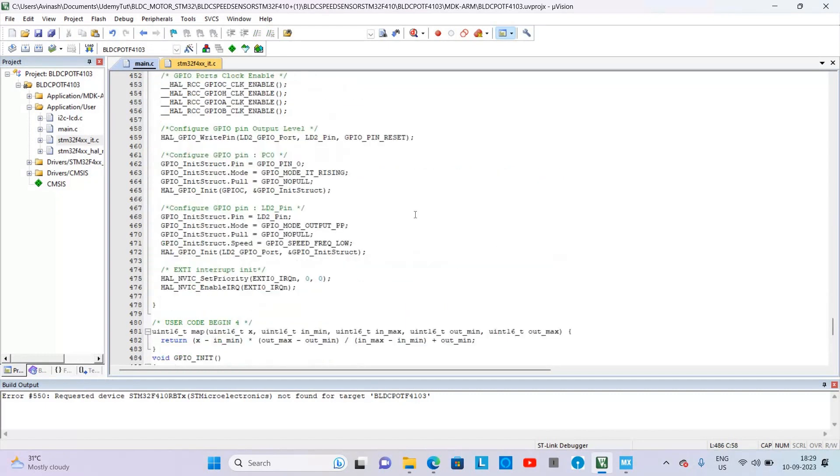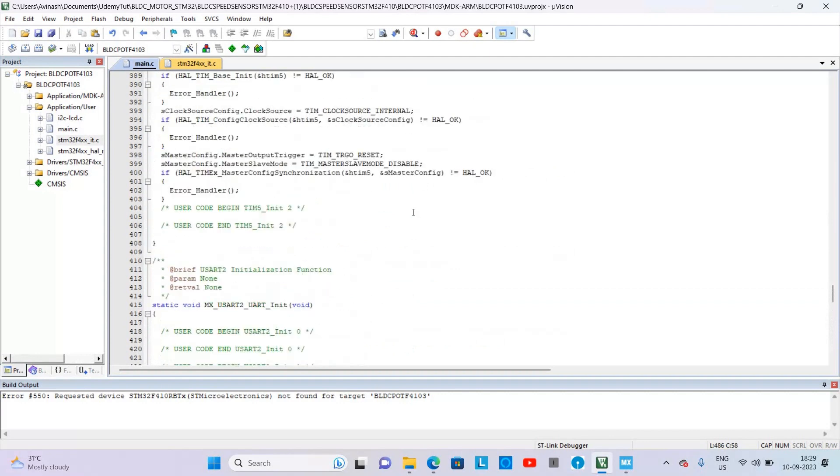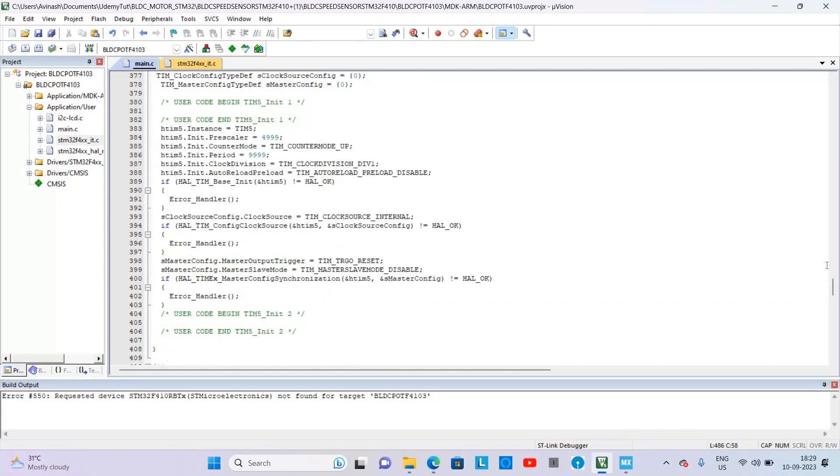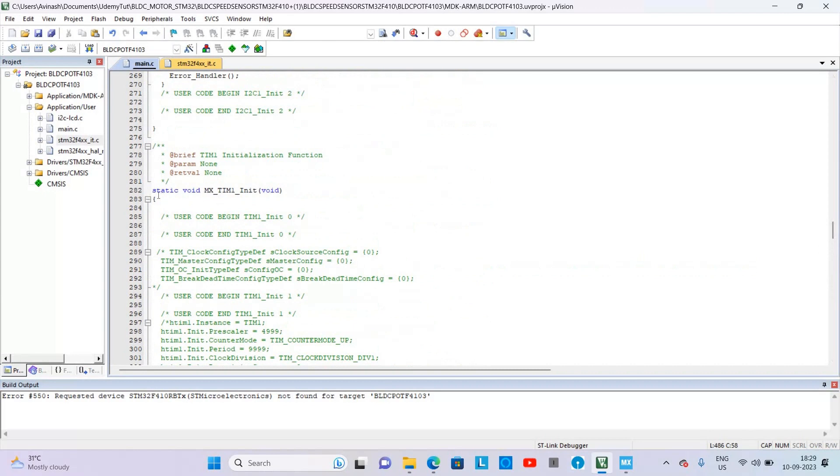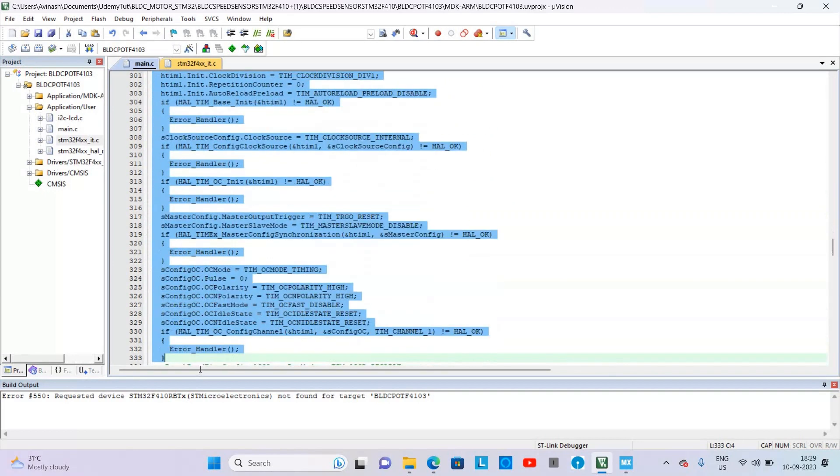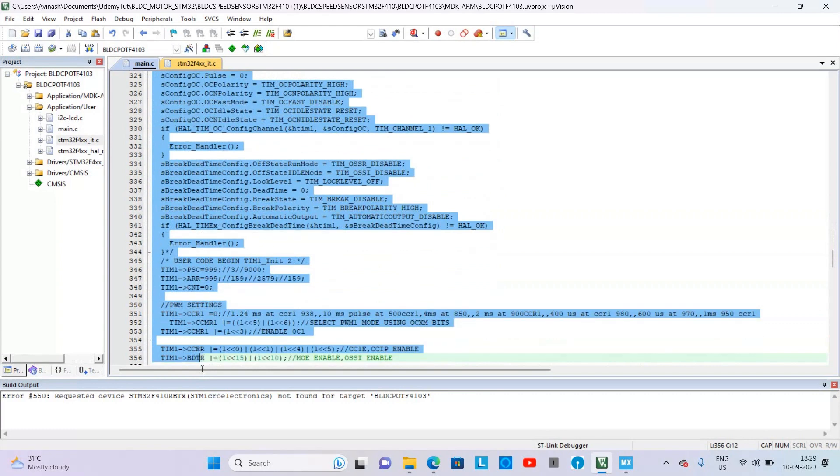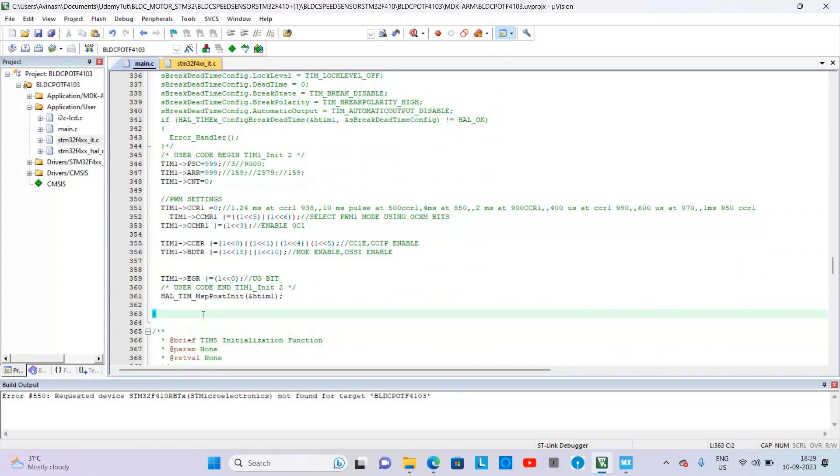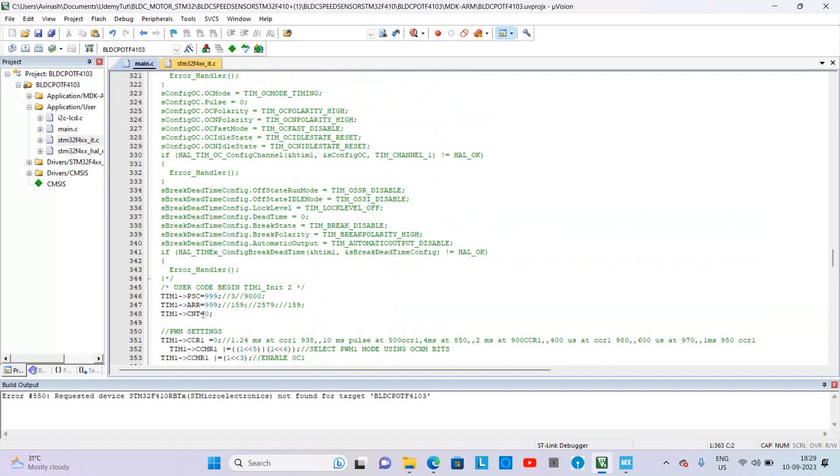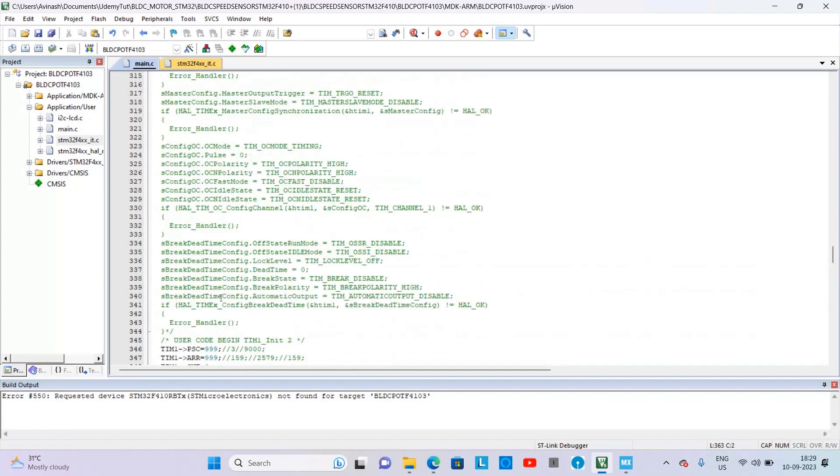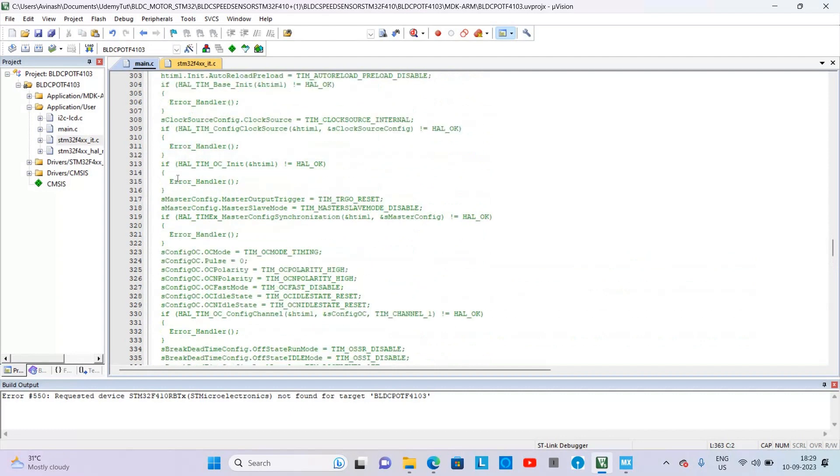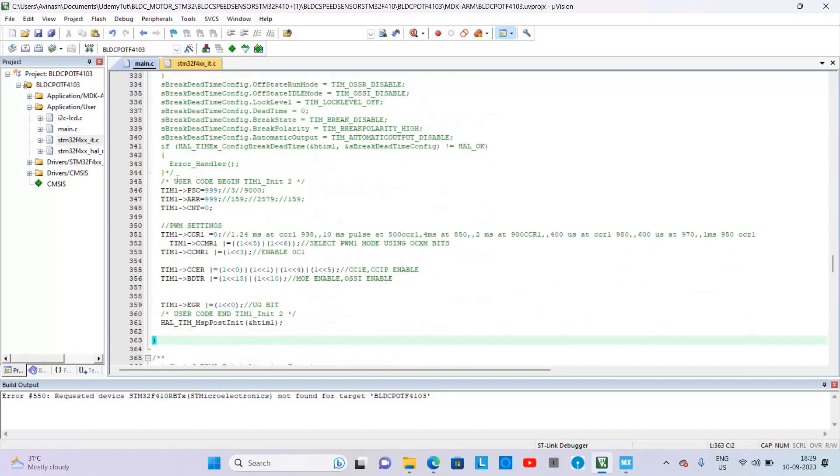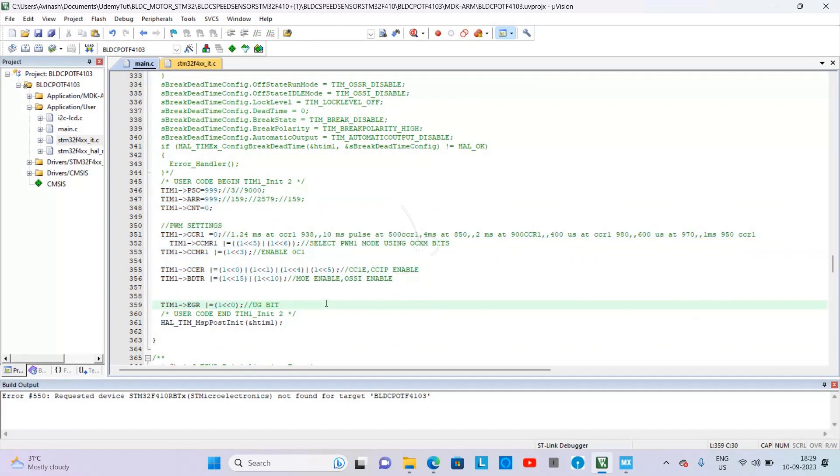Now we will go to Timer 1 Channel 1 code which we have generated. You need to comment out all the code generated but let the body of that Timer 1 as uncommented, and we will add our own code which is here at register level in this function. So I have commented all the other code generated by the STM32 Cube MX, and now I have added my own code here. You also have to do the same.